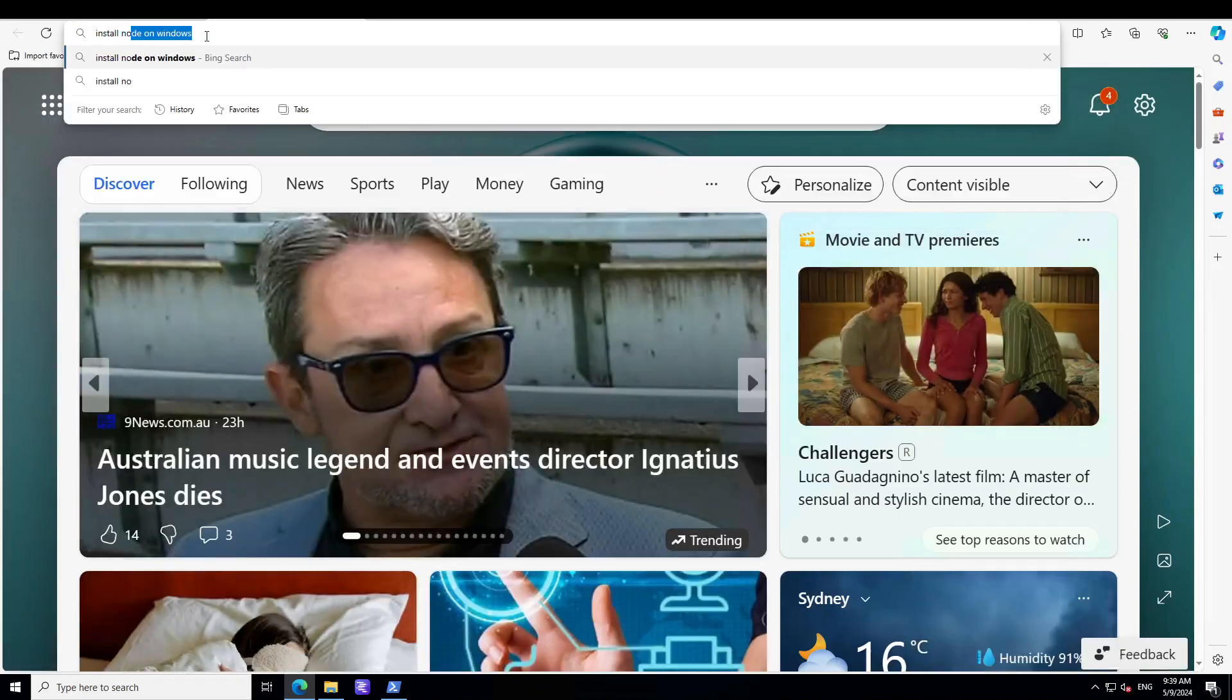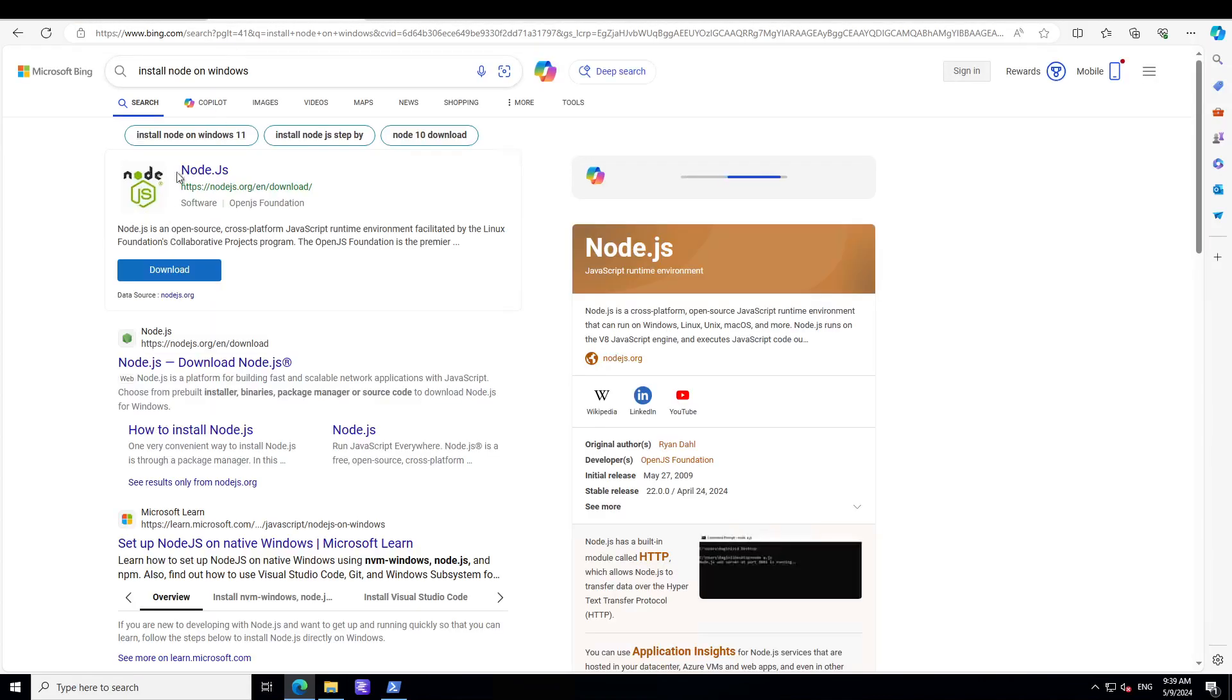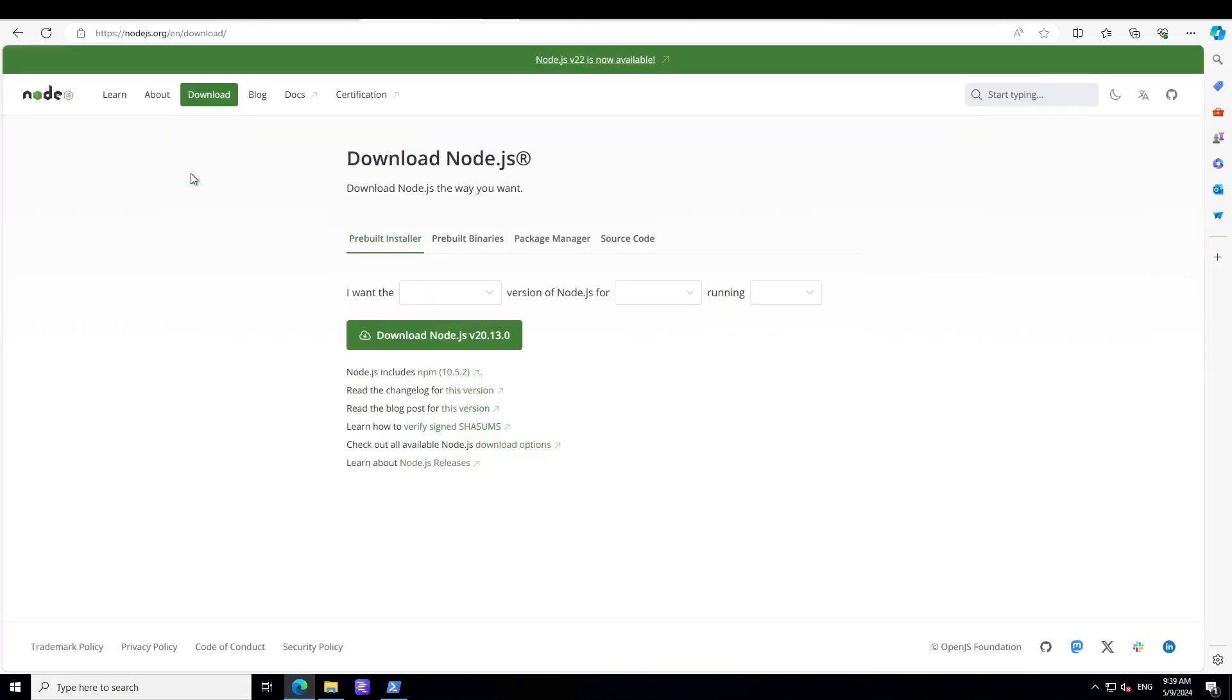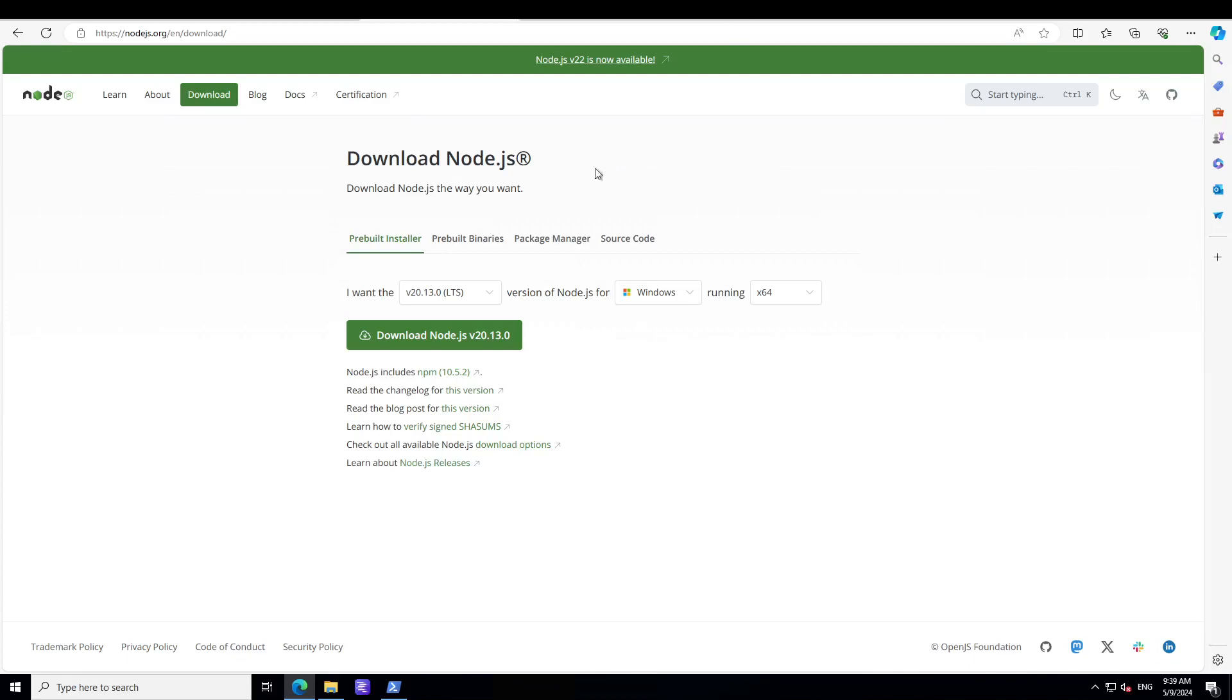If you don't have that installed, you can simply search it by doing 'install node on windows' and then you will see this is a website. You can simply click on download Node.js and then click next, next, next, and it is going to install Node.js plus npm on your system. And if you face any issues with npm, I just did a video today - a two minute video - which you can see if you are facing issues with npm on Windows.